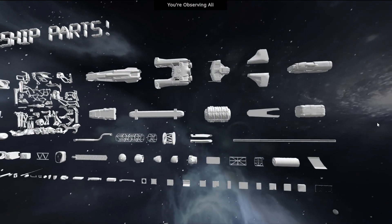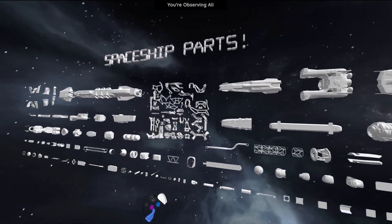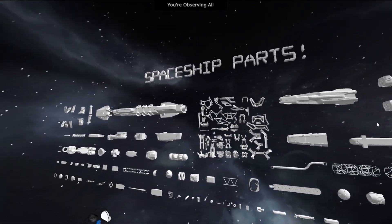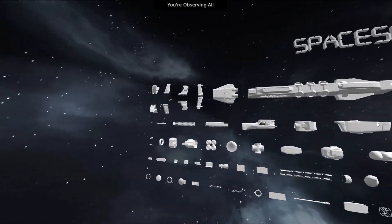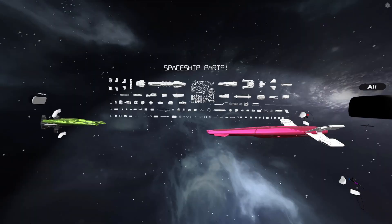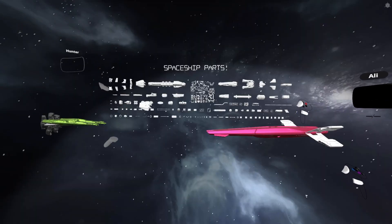Hello everyone. Welcome to a very exciting GravitySketch session. Today we're diving into the fascinating world of kitbashing and how it can revolutionize your design process.